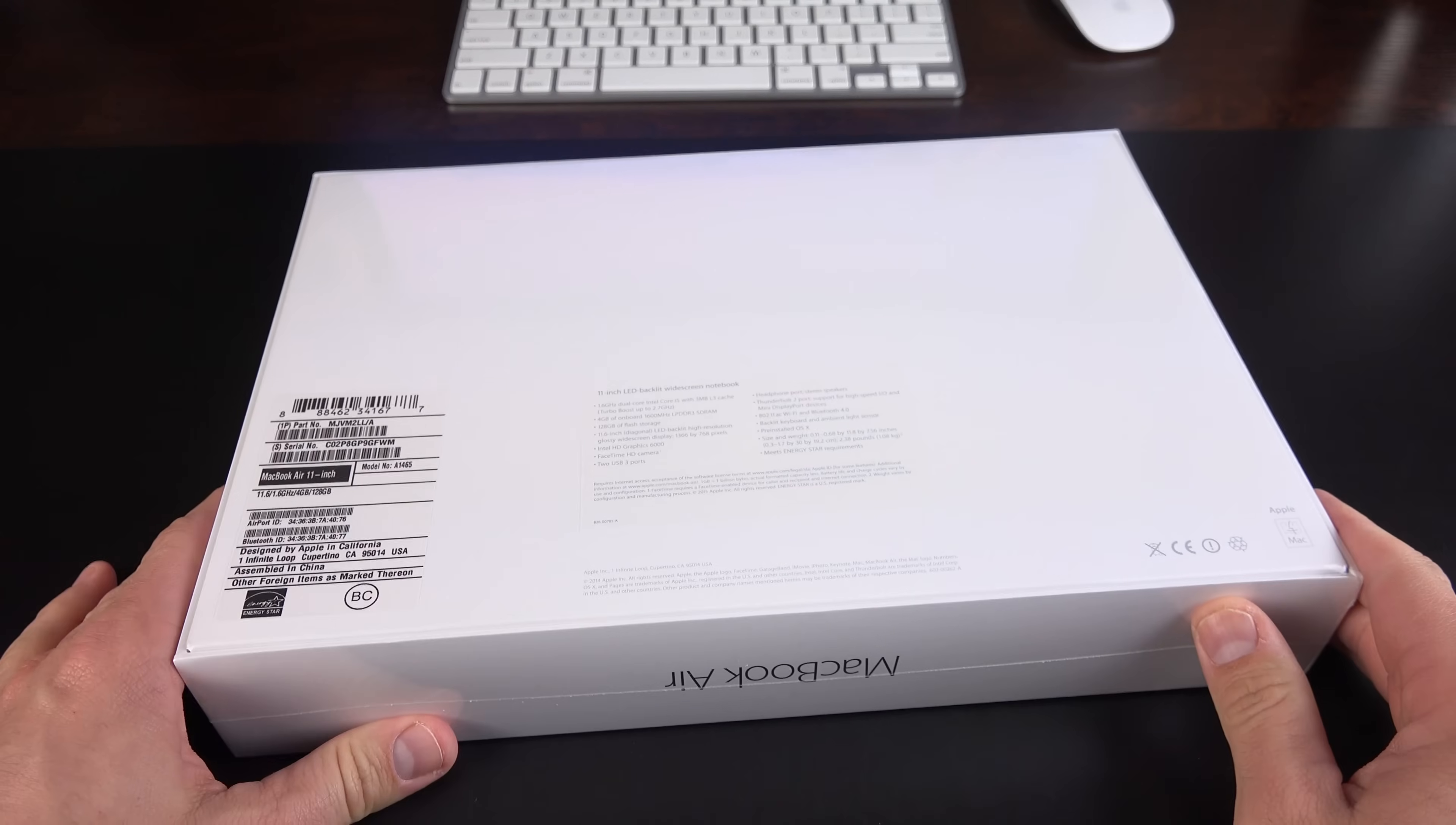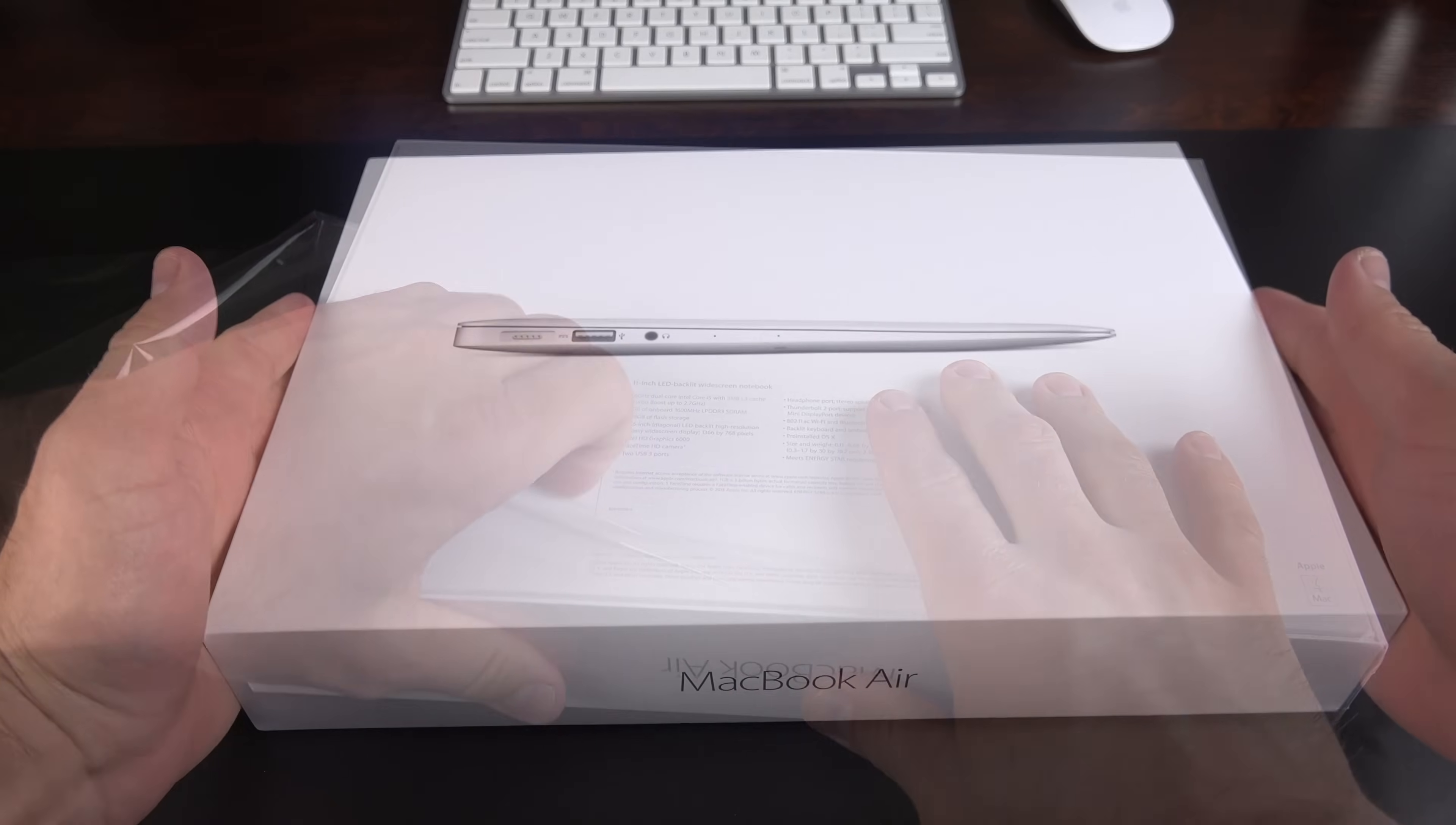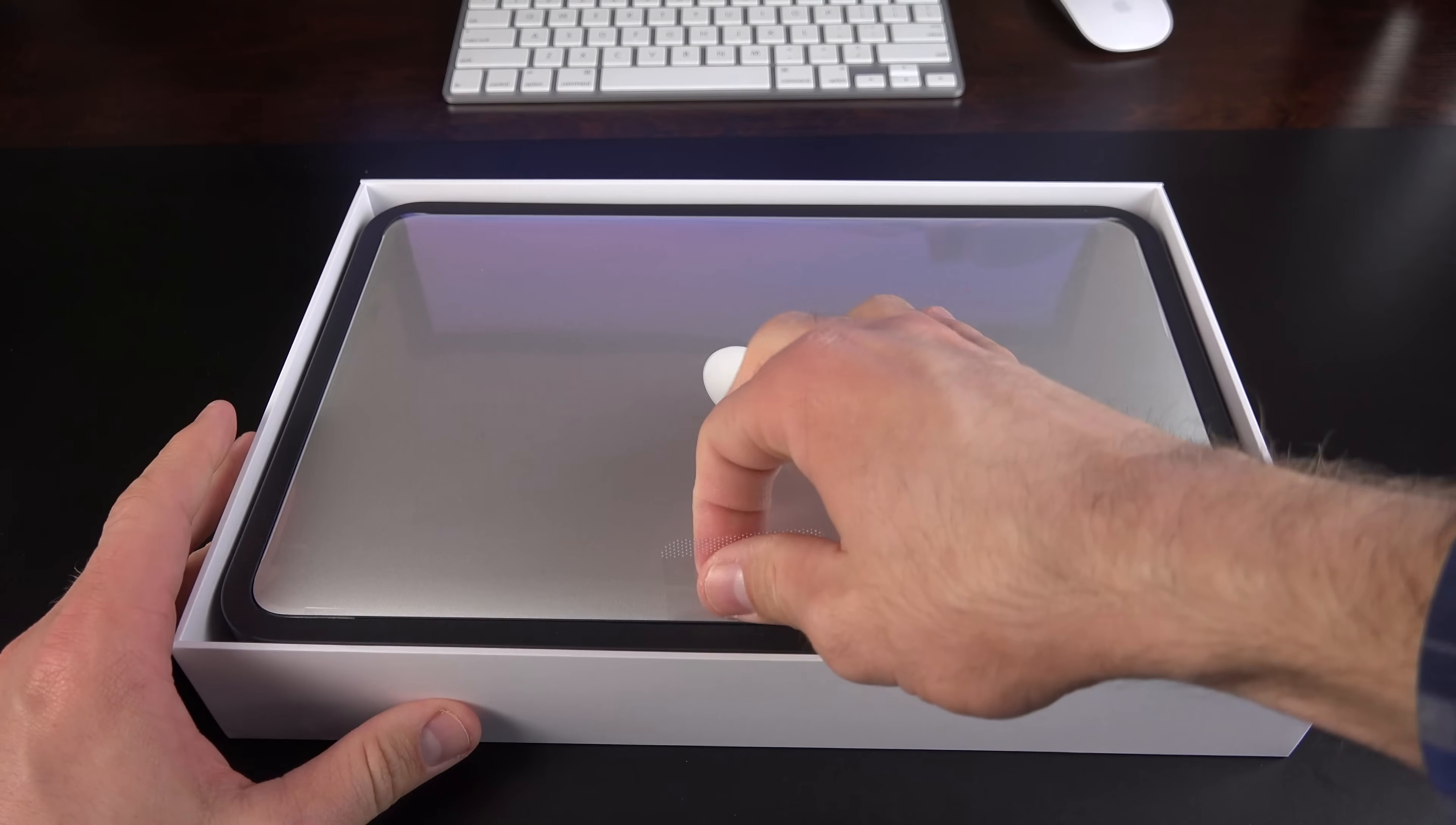Next up, the 11.6-inch model, certainly much smaller than the 13-inch here. So, let's go and peel off the plastic. Let's go ahead and lift the lid. And there we go. Just a shrunken down version of what we just did here.